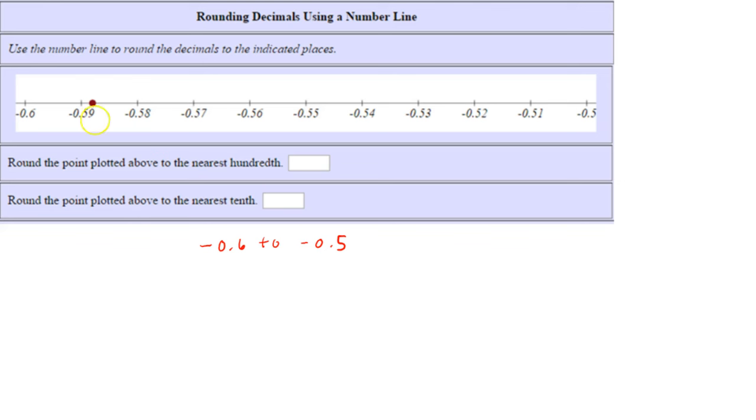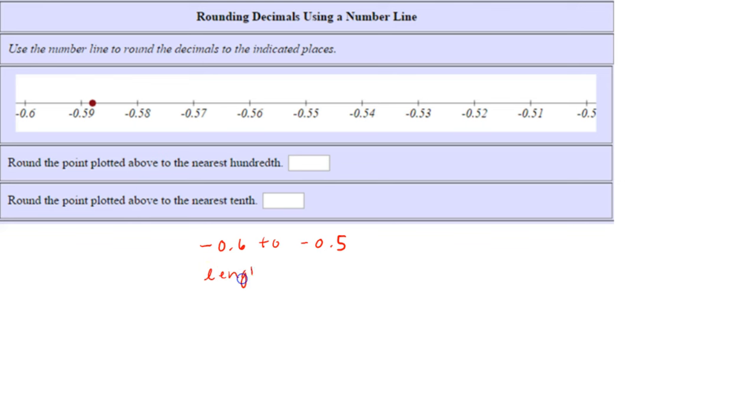have something in the hundredths place. This is negative fifty-nine hundredths, negative fifty-eight hundredths, etc. So the distance between any two tick marks is one hundredth. Length between tick marks is 0.01.